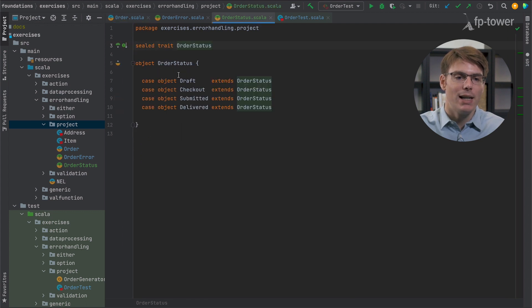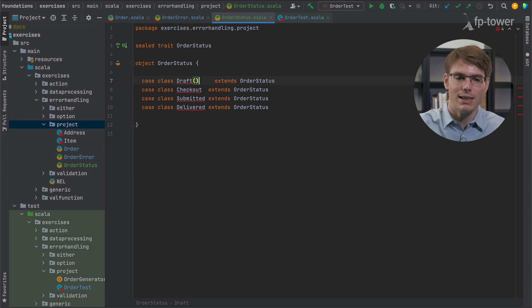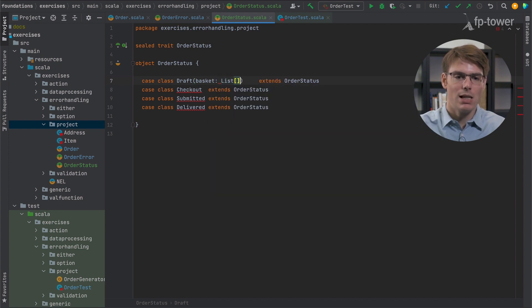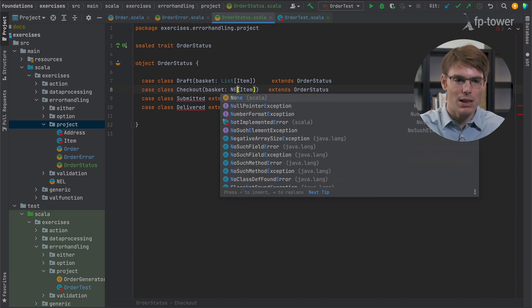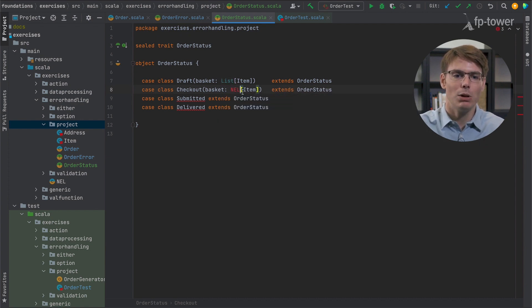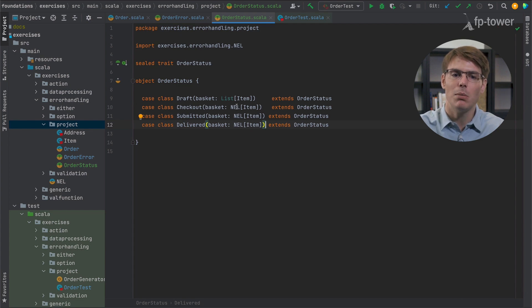So ideally it would be nice if we could encode in the type system the fact that the basket can only be empty if it is in draft. One way to encode this is to update the enumeration — the status enumeration — from being a singleton object to being a class with data inside. For example, we could say that the basket is a list of items while in draft, but once you move to checkout it must be a non-empty list. This way we encode that the basket can only be empty in draft; in all other statuses it must be a non-empty list.